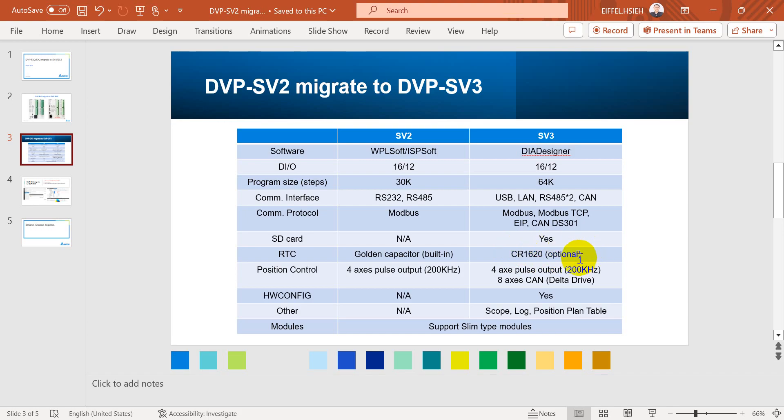This is optional. When you get the SV3 basically you don't have RTC, so you have to purchase the battery externally.